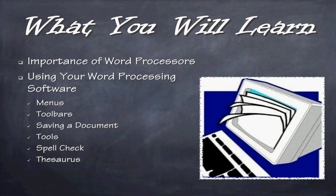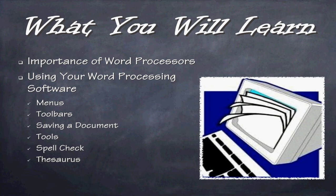So, what are you going to learn today? Well, we're going to talk about the importance of word processors. Why do we need them? Why do we use them? What can they do? Then we're going to take a look at using your word processing software. More specifically, using your Microsoft Word software. We're going to take a look at menus, toolbars, saving a document, tools, spellcheck and thesaurus.